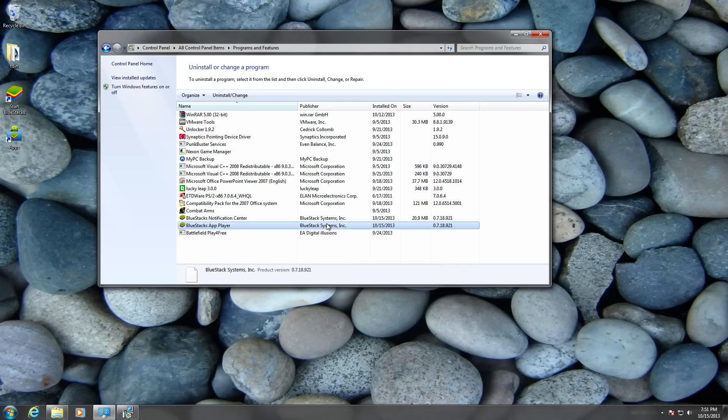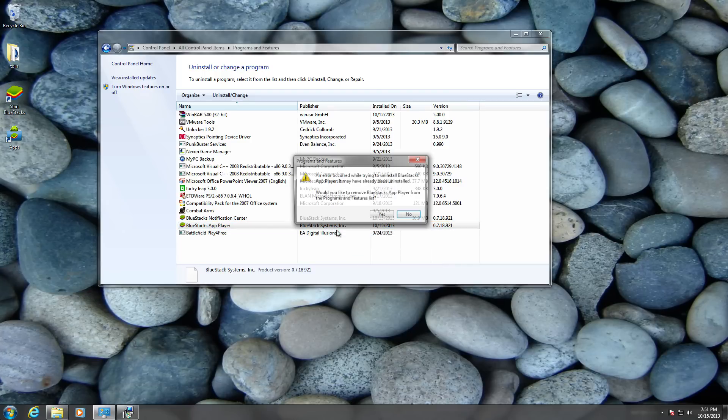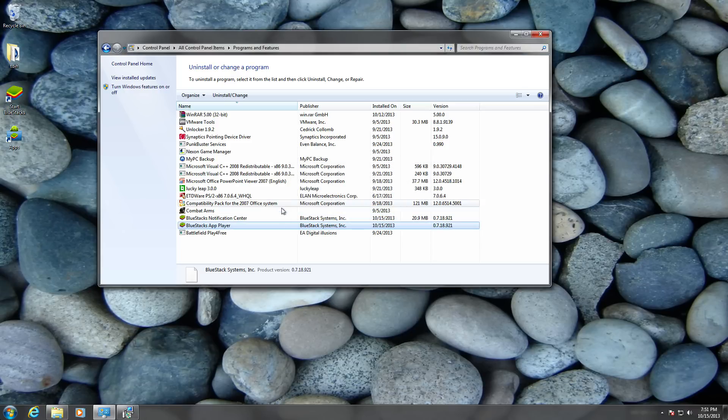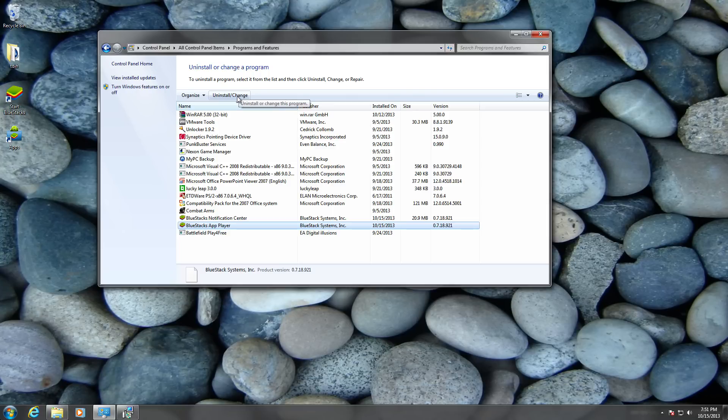You want to uninstall the BlueStacks App Player. Right-click and then uninstall it, or you could just press it—left click once.